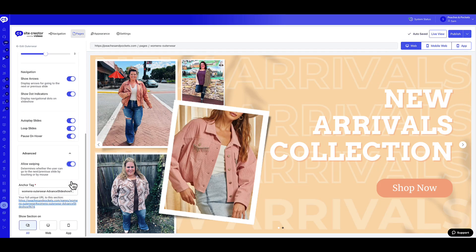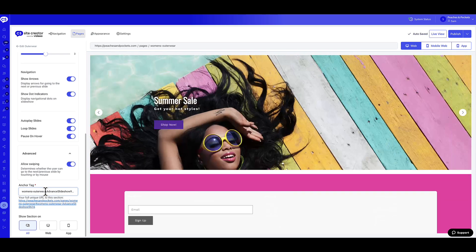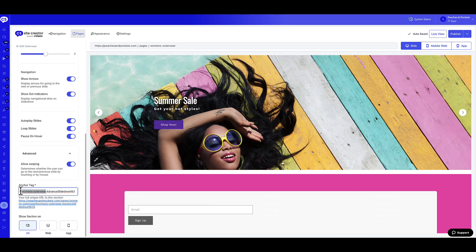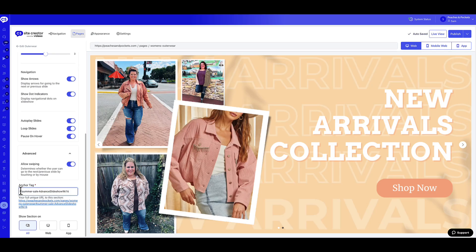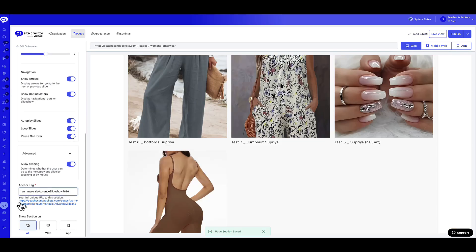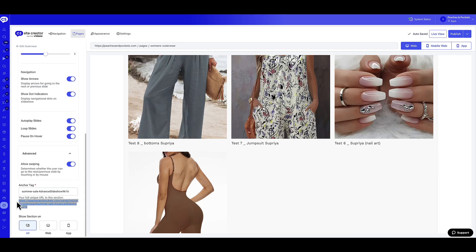Lastly, customize the Anchor Tag Name to create a unique URL for the widget. This tag can be used to link or redirect the shopper to this widget. We are almost there.